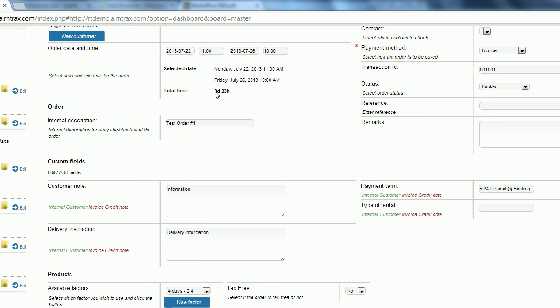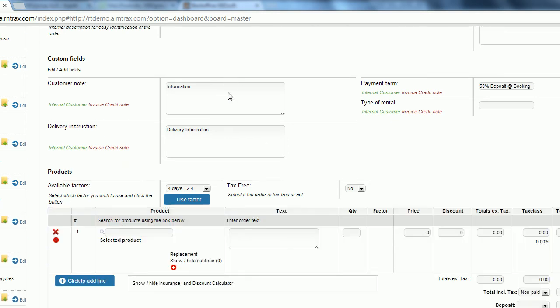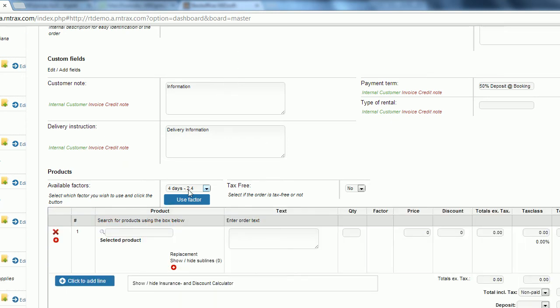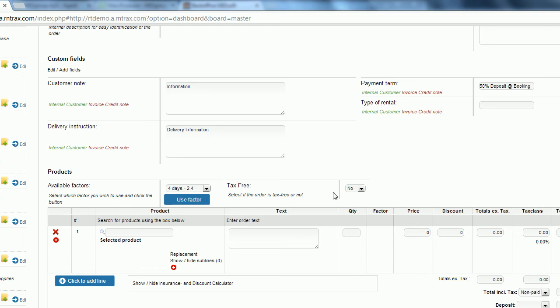But briefly this order is going over three days and 23 hours so almost four days. So the system is setting a factor of 2.4. So the base price of the item times 2.4 is our cost for this order. You can use that factor or not use that factor it's completely up to you. Then we also have our tax-free drop down to select whether we want the order to be tax-free or not.